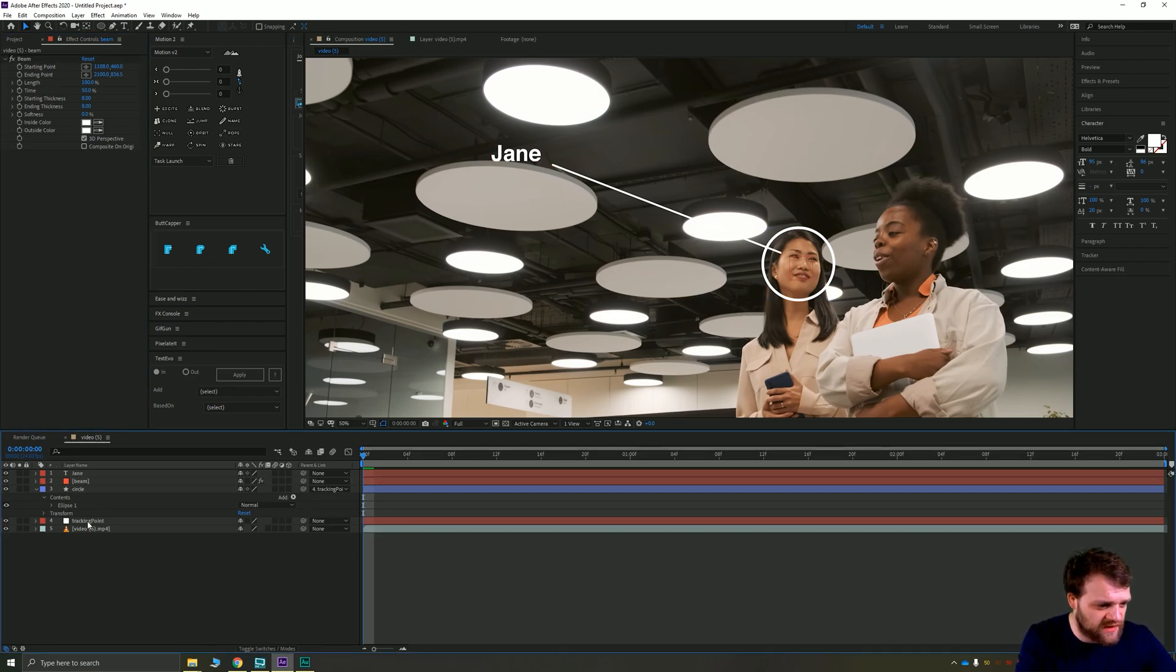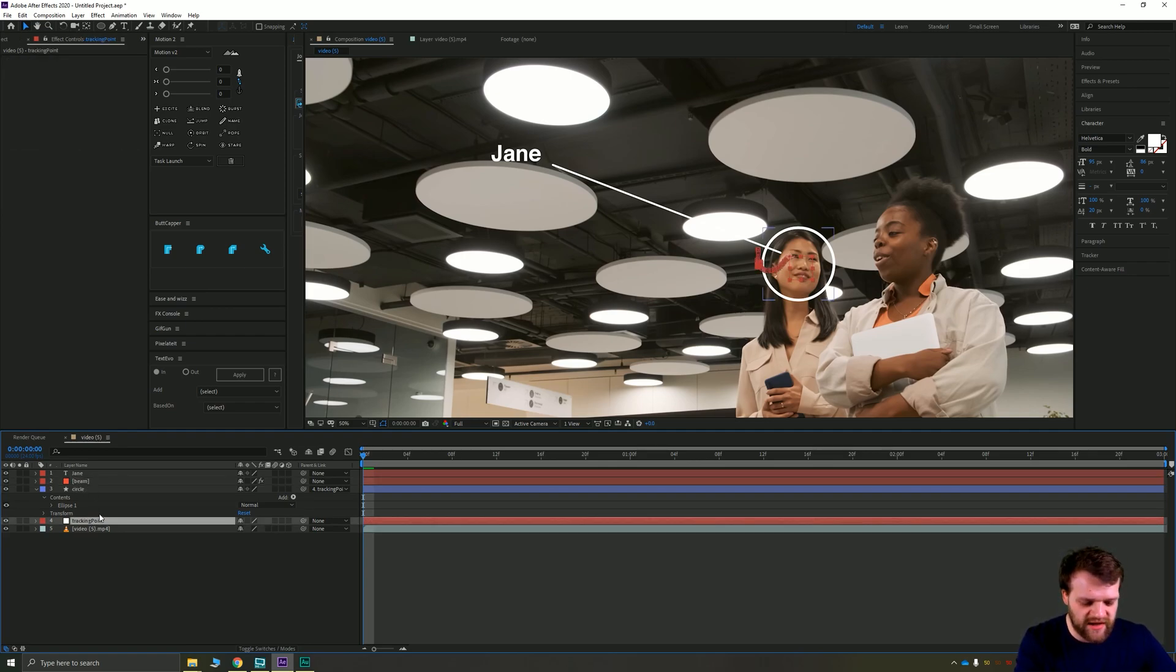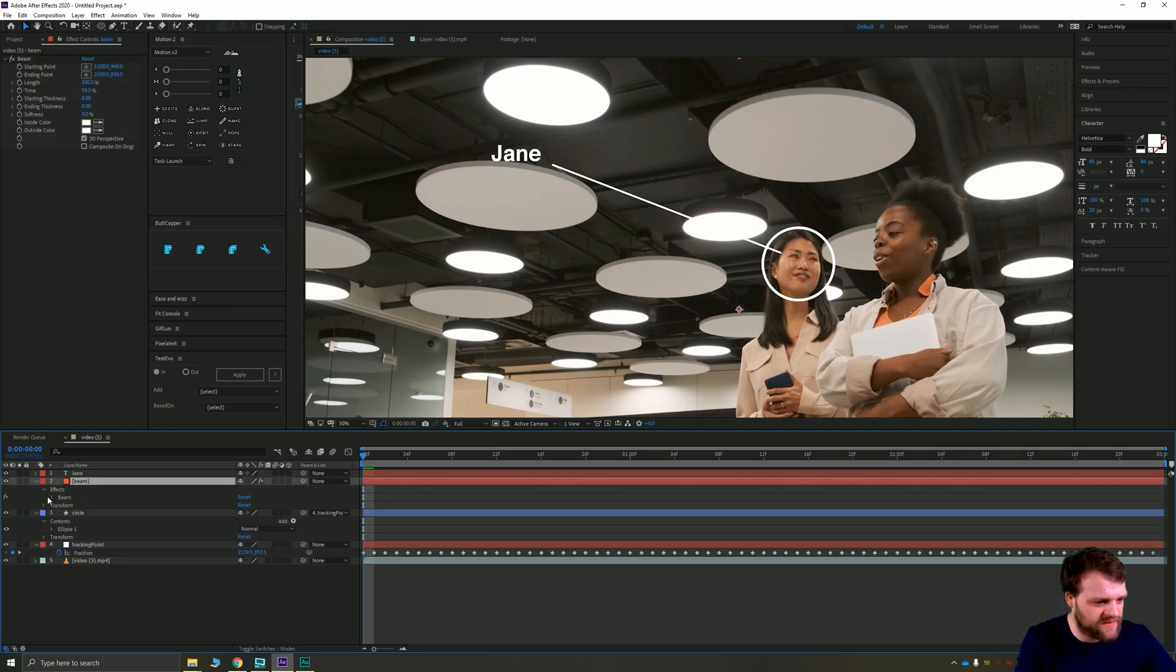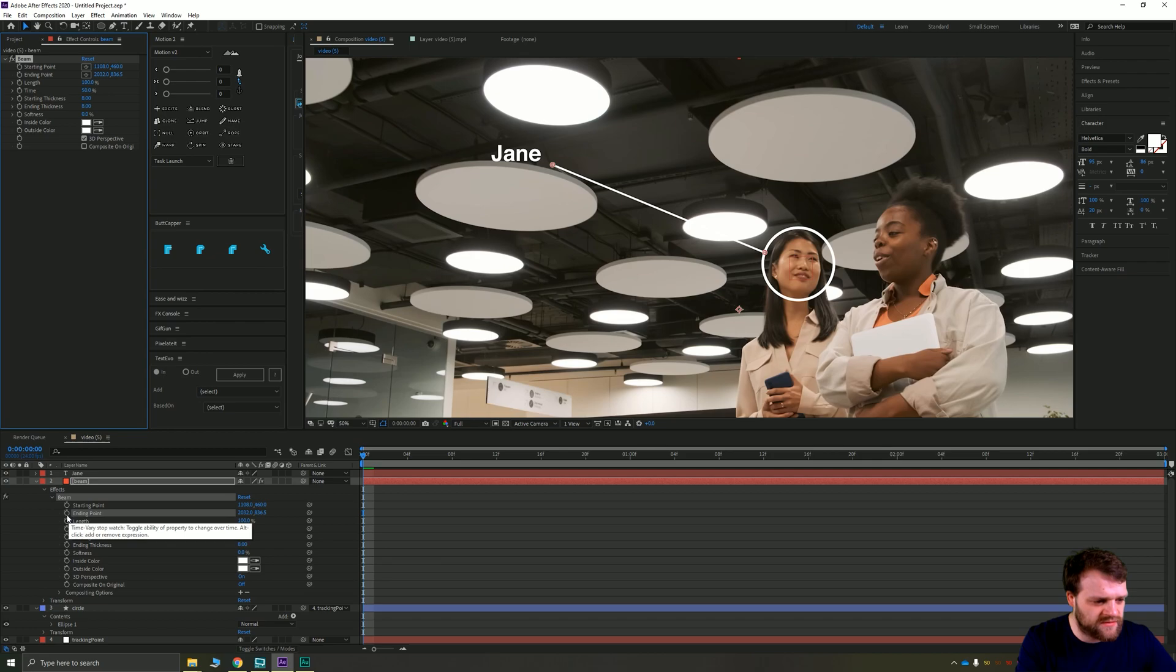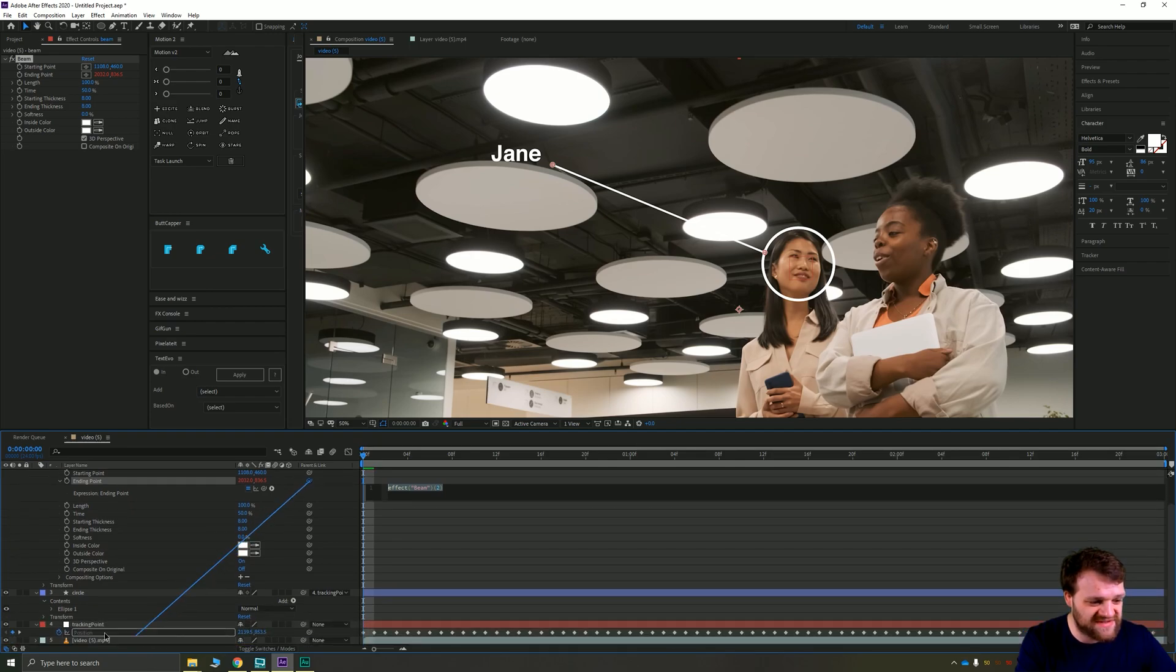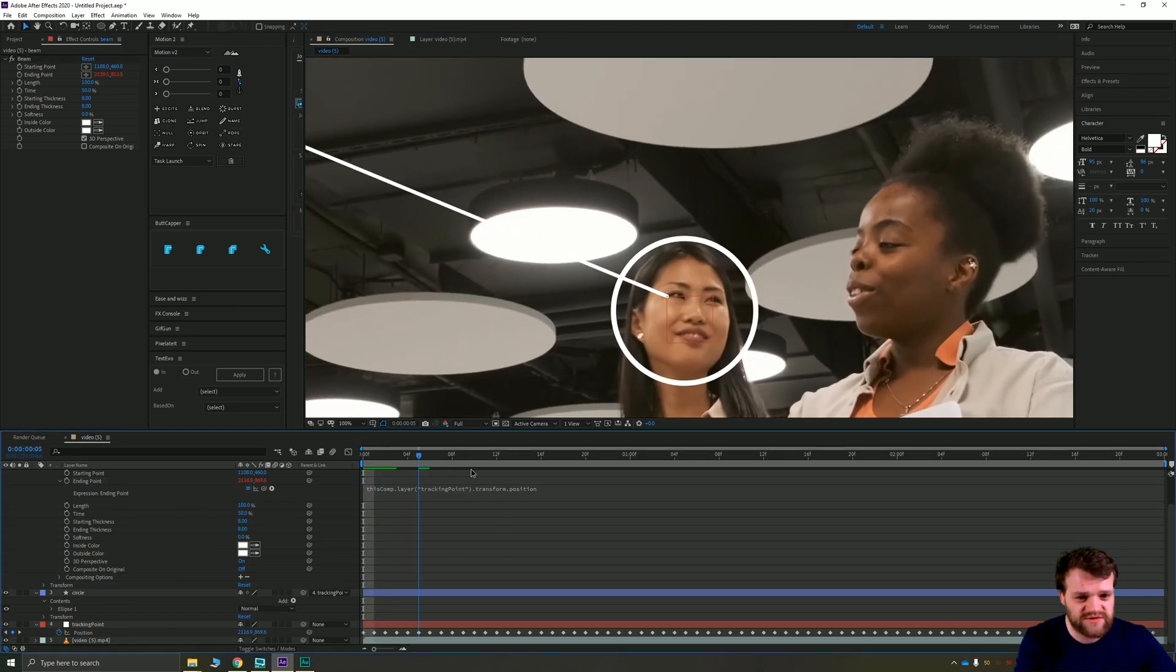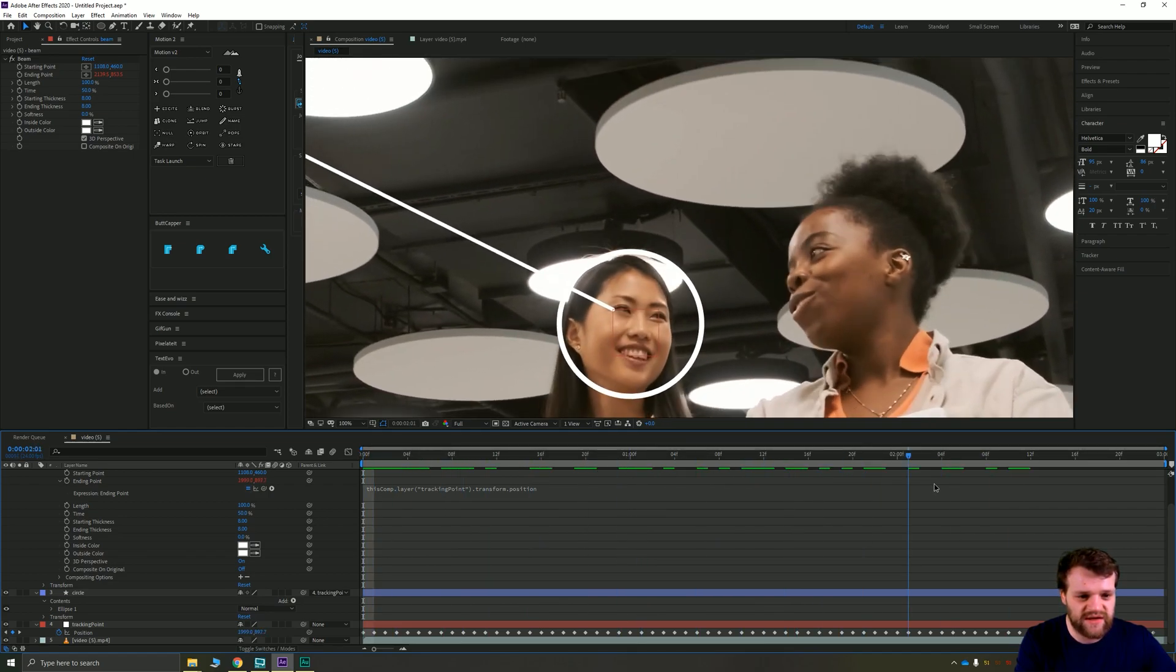Now here comes the fun bit. We need our tracking point, okay, and we need our beam layer's end point. So we're going to hit P on the tracking point layer, then we're going to go to our beam and we're going to twirl it down until we get to the beam's ending point. Now you can see if it's the right one by just moving one of these—you know, yeah, that's the area that I want to track. So you want to Alt+click on the ending point, then you want to take the pick whip of that specific ending point down to the position of the tracking point. Then when you click off of that, it's going to track the end of this beam to the position of the tracking point here.